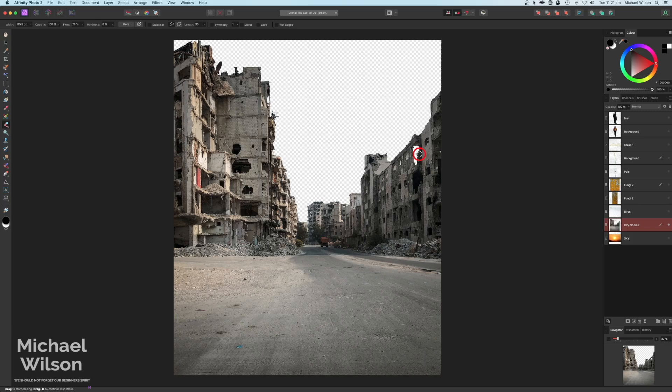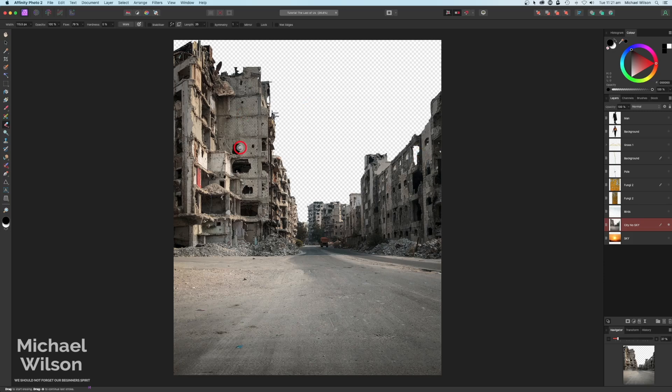G'day everybody, welcome to my channel and welcome to another Affinity Photo tutorial. I'm going to do a picture loosely based on the TV series The Last of Us. I'm going to start off with this picture here - I've already removed the sky, it was just a bright blue sky.